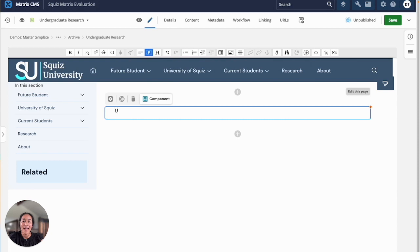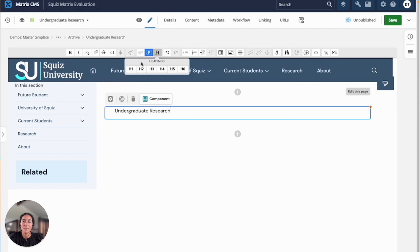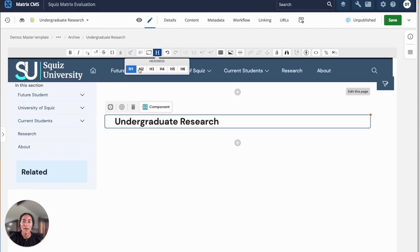I'll start by adding a heading for my page, Undergraduate Research, and I'll use the formatting tools to apply a heading style.